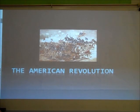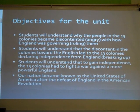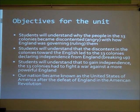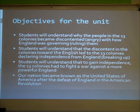Welcome to the review unit on the American Revolution. Here are your objectives for today. You will be able to understand why the people in the thirteen colonies became discontented or angry with how England was governing them. You will also understand that the discontent led to the thirteen colonies declaring independence from England, that they had to fight a war against a more powerful England, and that our nation became known as the United States of America after the defeat of England in the American Revolution.